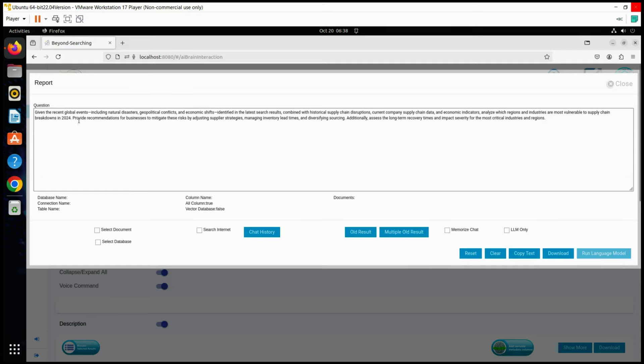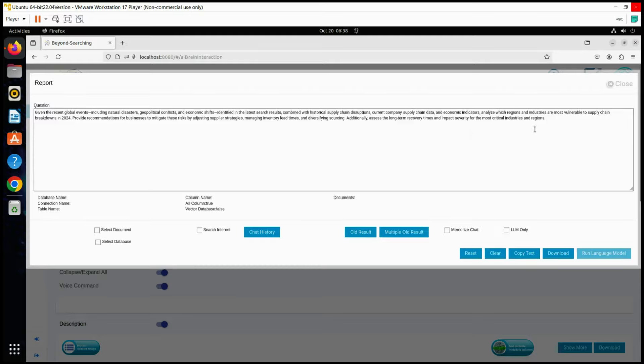Provide recommendations for businesses to mitigate these risks by adjusting supplier strategies, managing inventory lead times, and diversifying sourcing. Additionally, assess the long-term recovery times and impact severity for the most critical industries and regions.